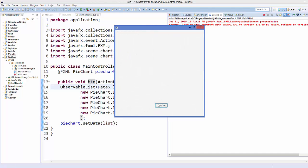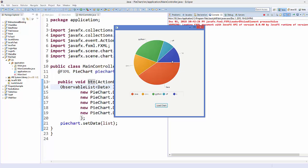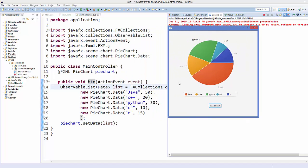Our app is now running. When I click the 'Load Chart' button it loads the pie chart — you can see it's showing the names Python, C++, C#, C, and Java with sections according to their values. The most significant value is for Java at 50, so it takes the most of the pie chart, and the least is C# which takes the smallest section.